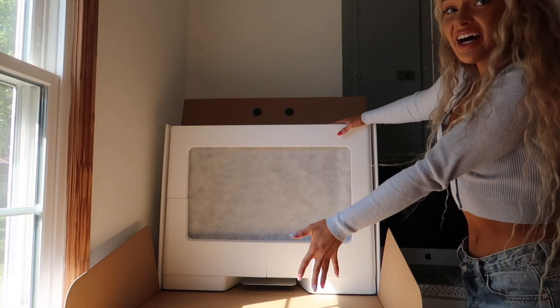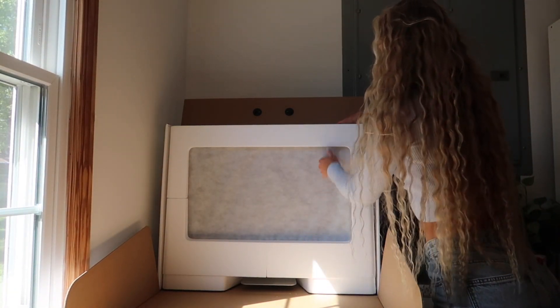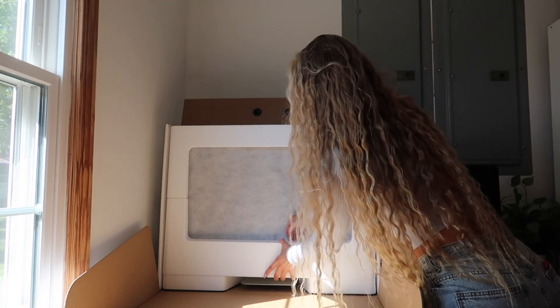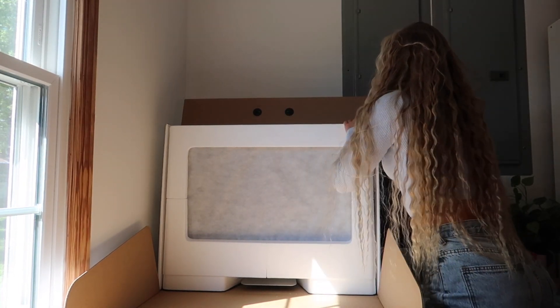Ta-da! I'm like nervous, like I don't know how to, I don't want to break it.